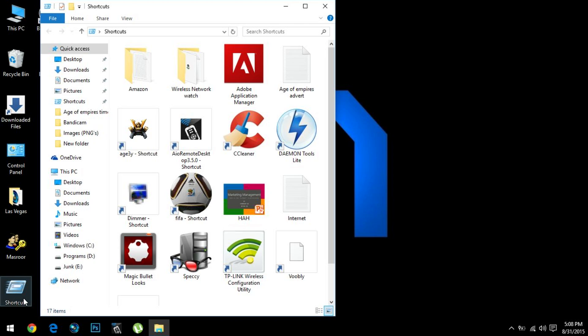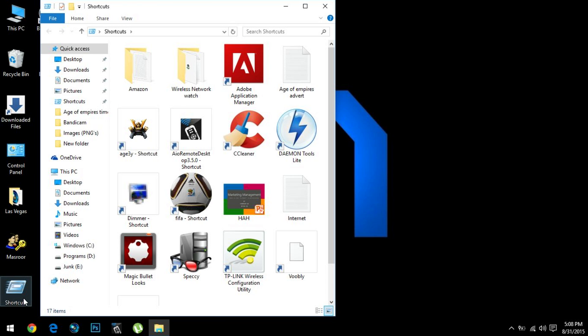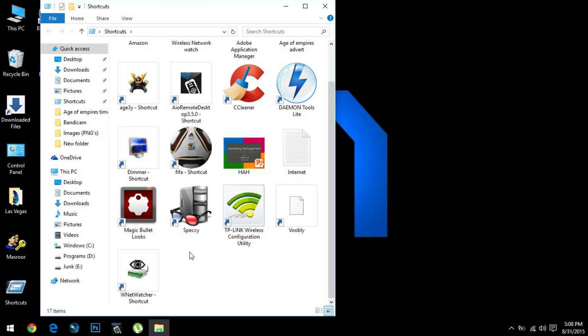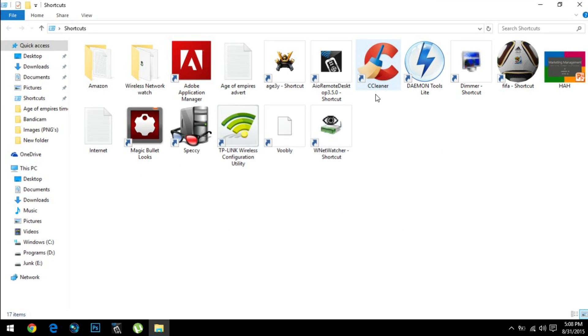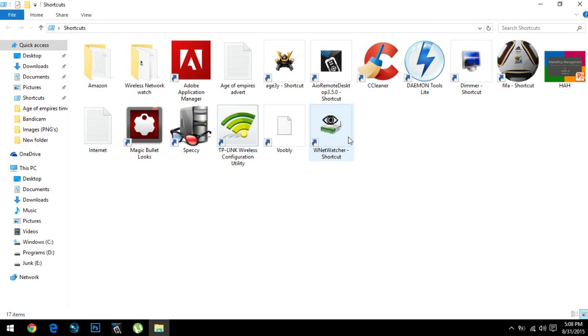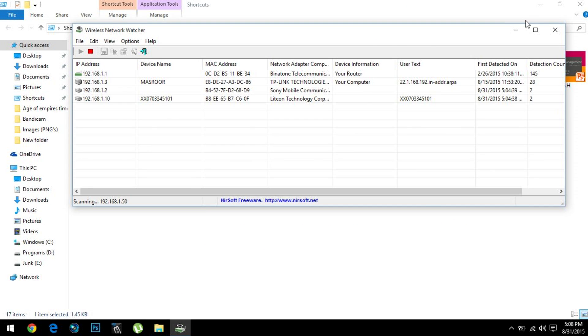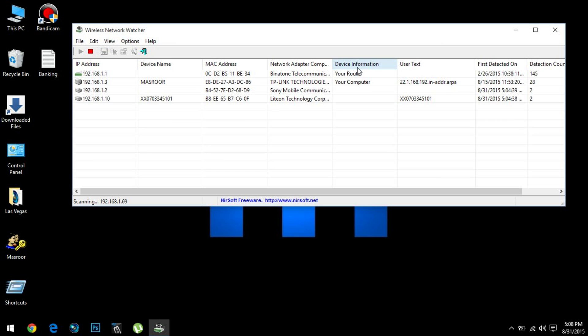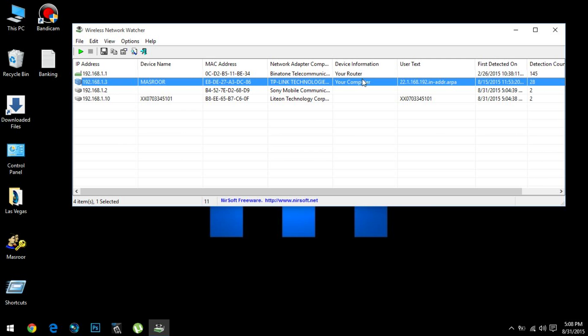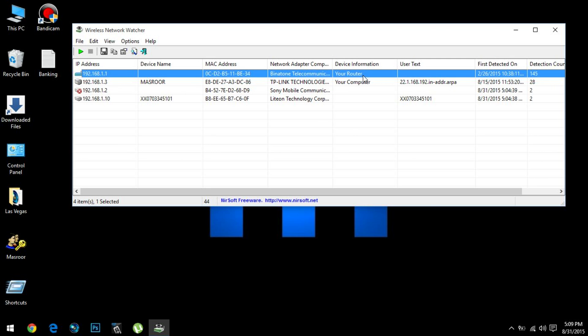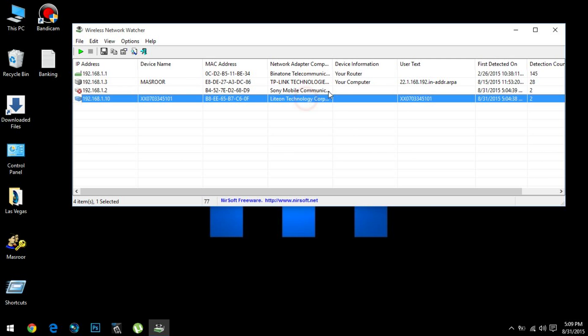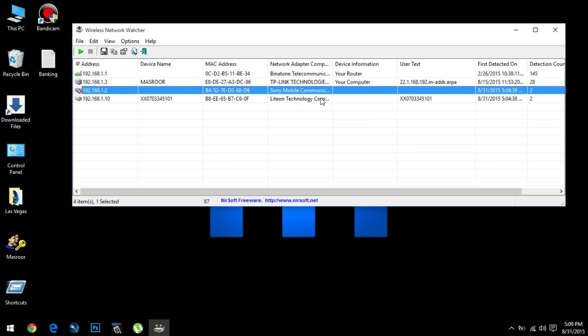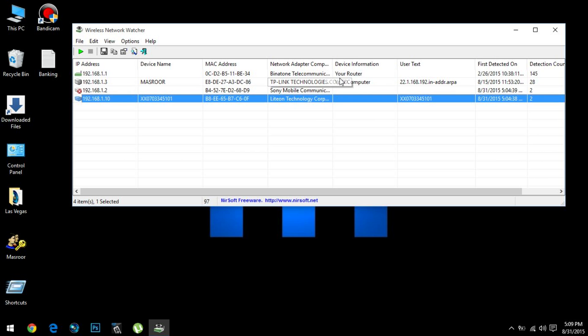What this software does is it shows the users connected to your internet. The people and users mentioned over here are connected to my network. That's me over here—it says 'your computer'—and this is my router. There are two other people who are connected to my internet.